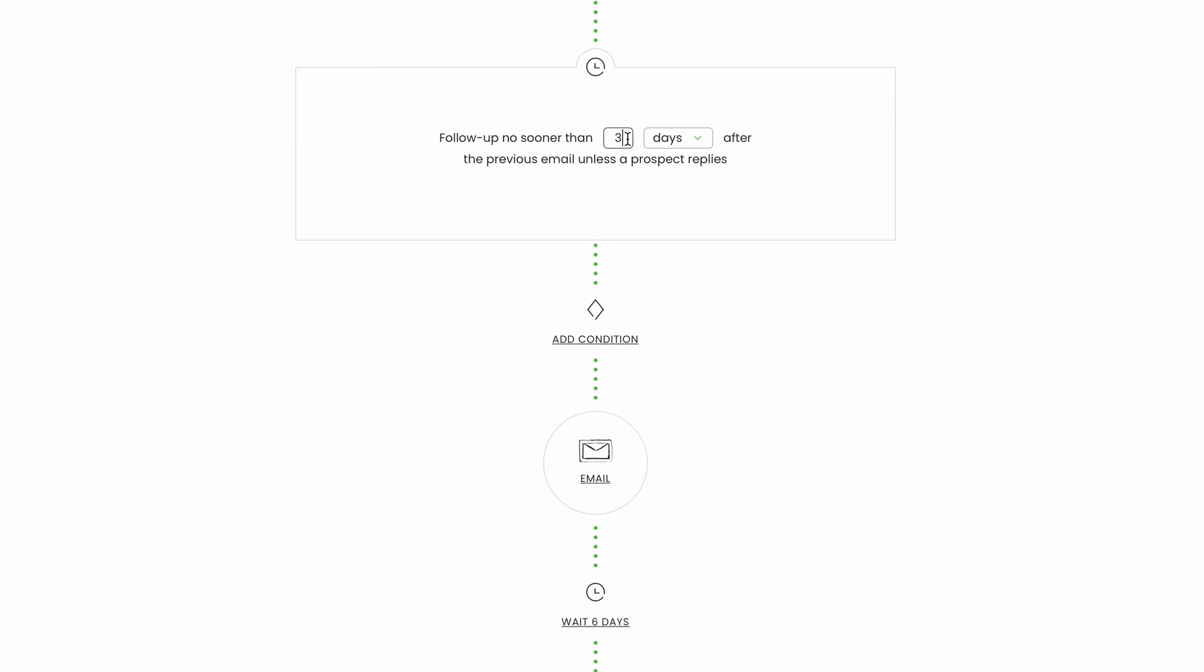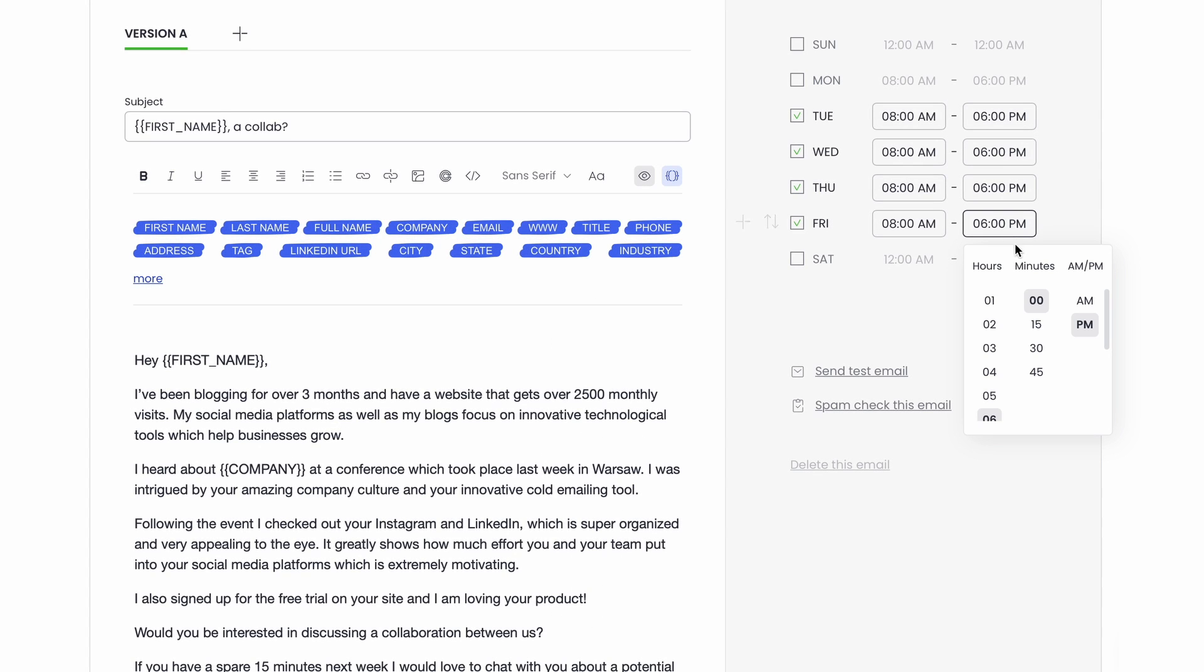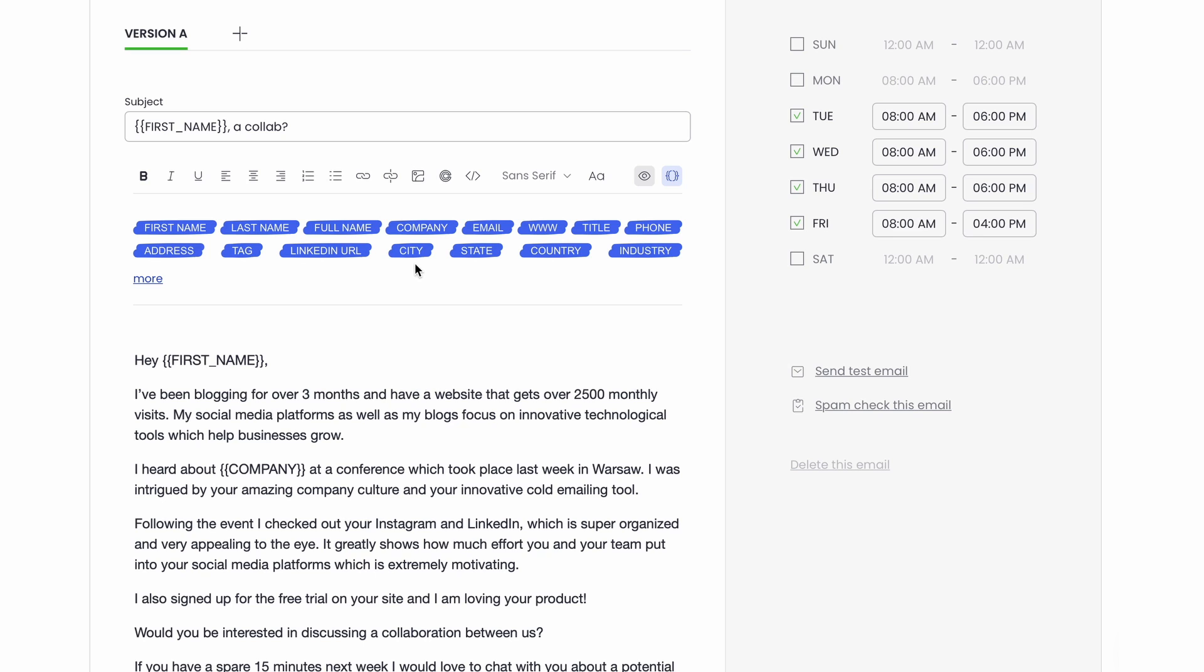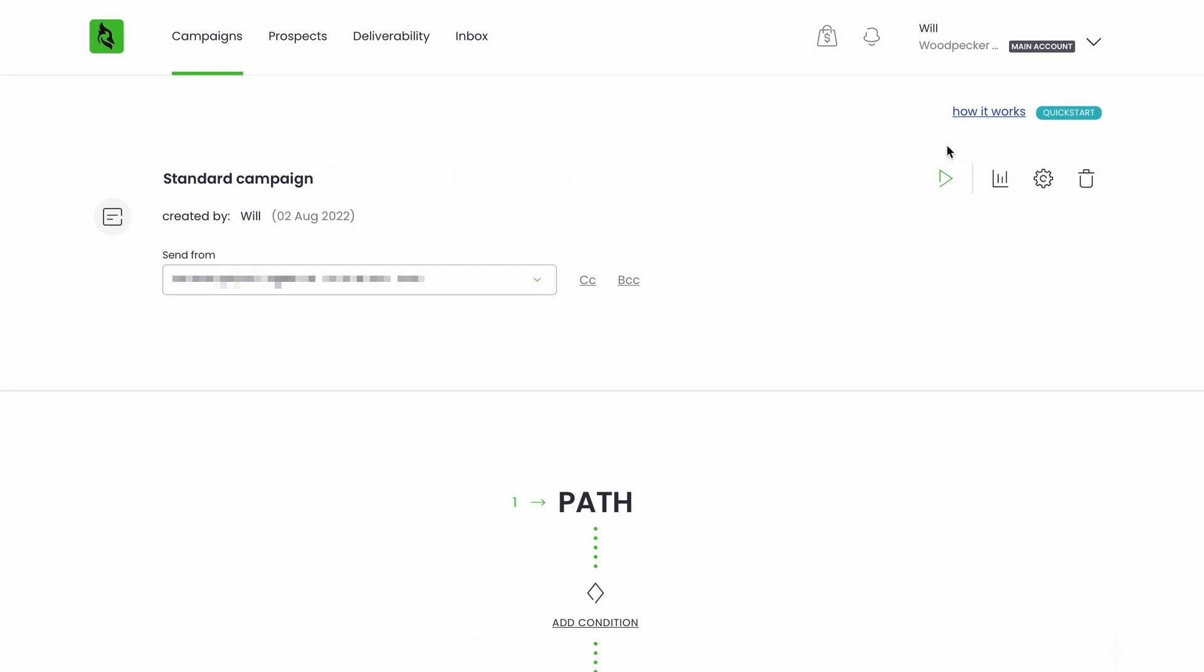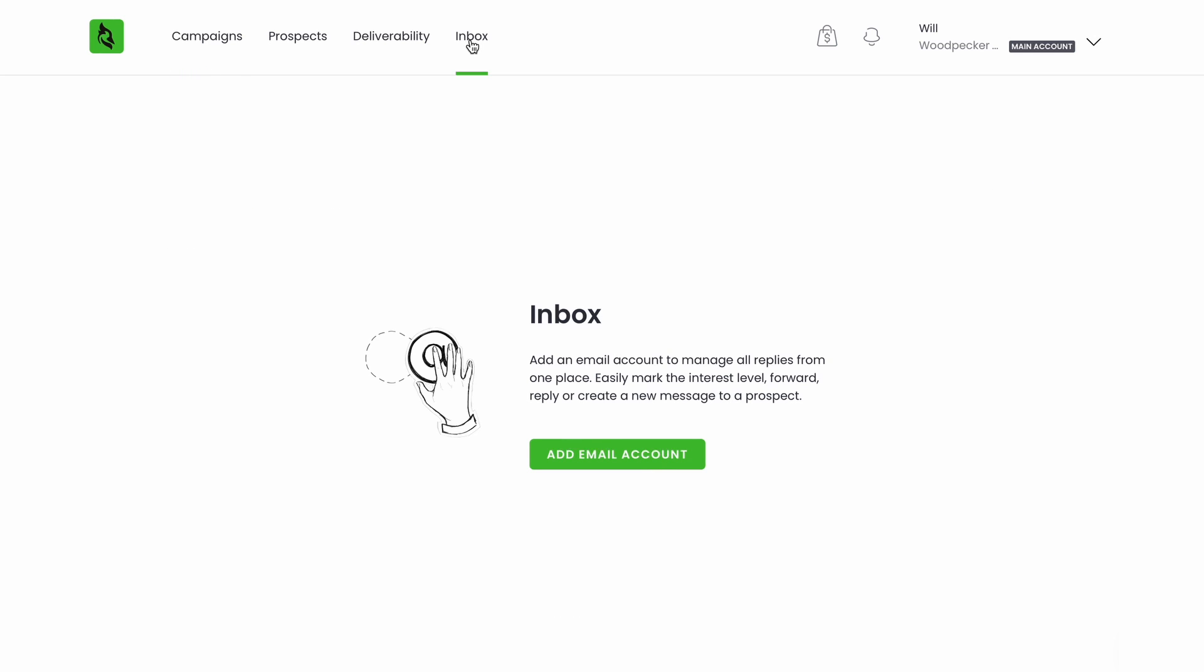The delays between the follow-ups, the exact sending times, the custom fields for personalization within the copy, and so on. The important thing to remember here is that once your prospect responds to one of your emails, the follow-up sequence for them will stop automatically. That's when you jump in to pick up the conversation yourself, either from the inbox in Woodpecker or straight from your regular email client.